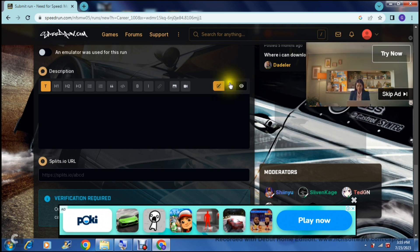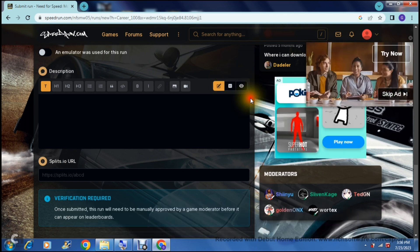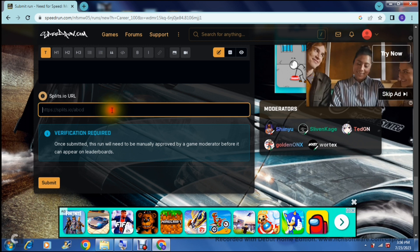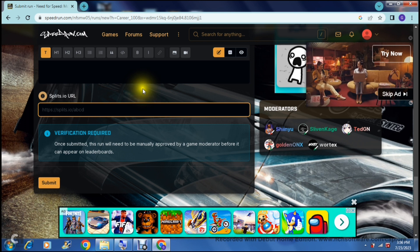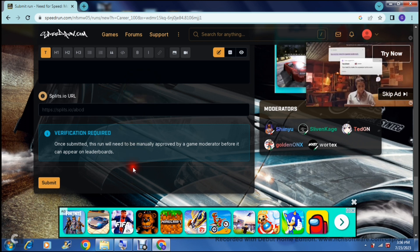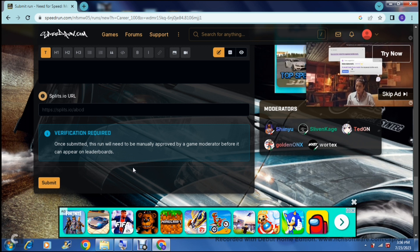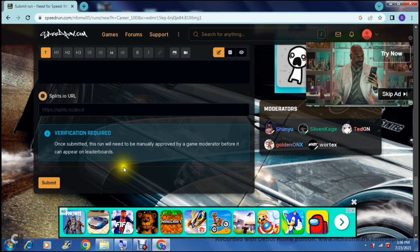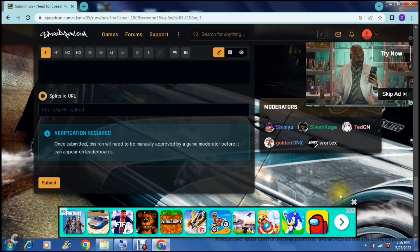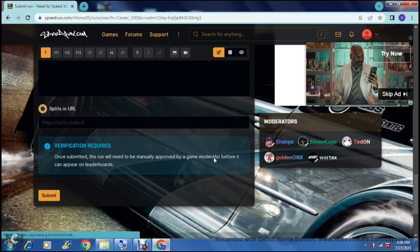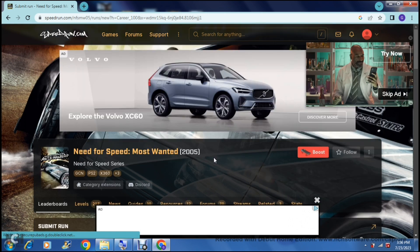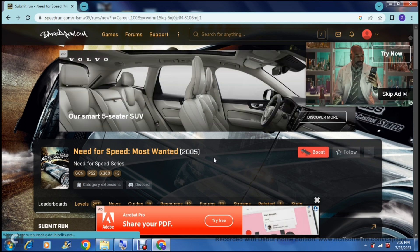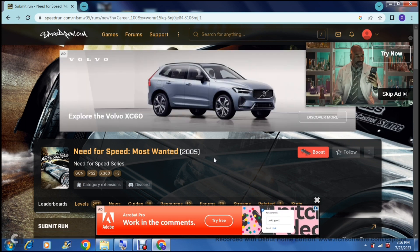You can switch to a more advanced view to use code and change the way people see the description. If you are playing multiplayer and there is a split screen involved, you can put the URL of the split screen right over here for the other person involved in the race. Once submitted, this run will need to be manually approved by a game moderator before it appears on the leaderboard. Once you're done with all the details, tap 'Submit' — a moderator will watch your video and verify that everything you've stated is true. And there you go, that is how you submit a run on speedrun.com! For all the gamers out there, keep on gaming. If you liked this video, hit us with a like, don't forget to subscribe, and we'll see you in the next video — cheers!